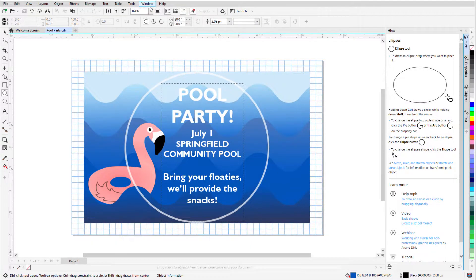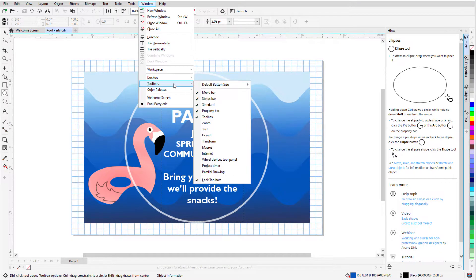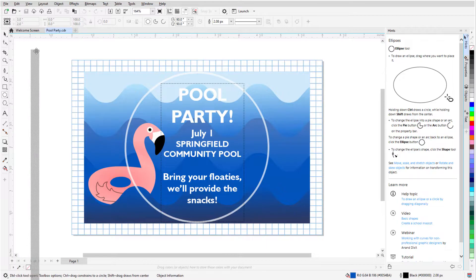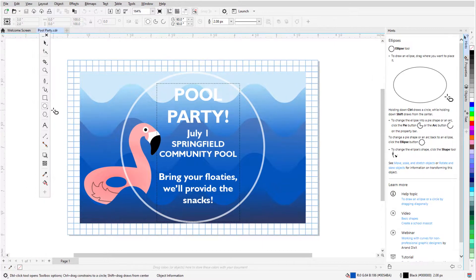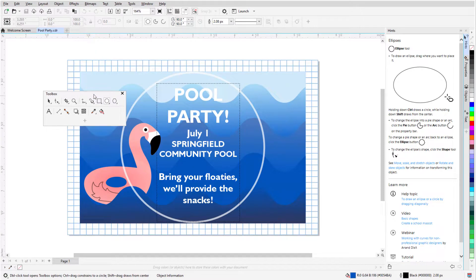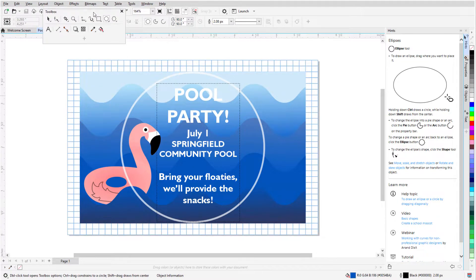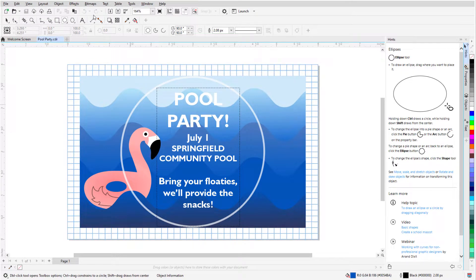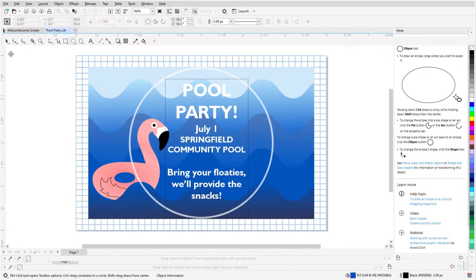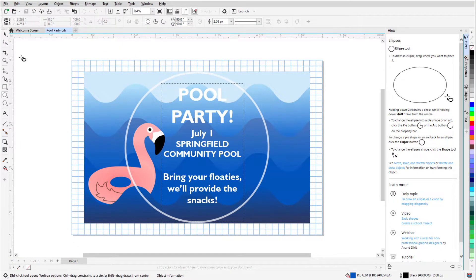In this video, I'll present an overview of the main toolbar in CorelDRAW. This toolbar is called the Toolbox and contains the collection of tools you'll be using for drawing and editing. If you're watching this video on YouTube, you'll find a link in the description below that will take you to our tutorial page on Corel's Discovery Center, where you can also view a written version of this tutorial.